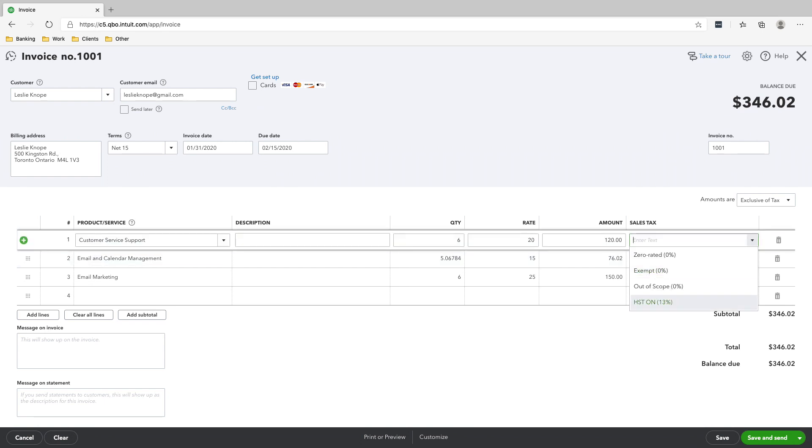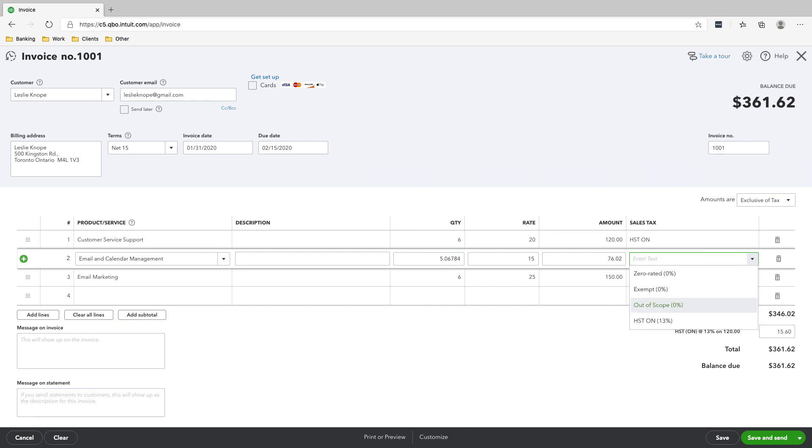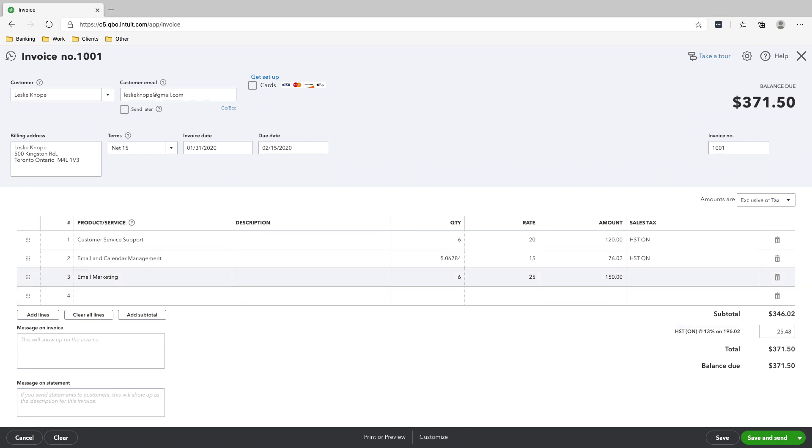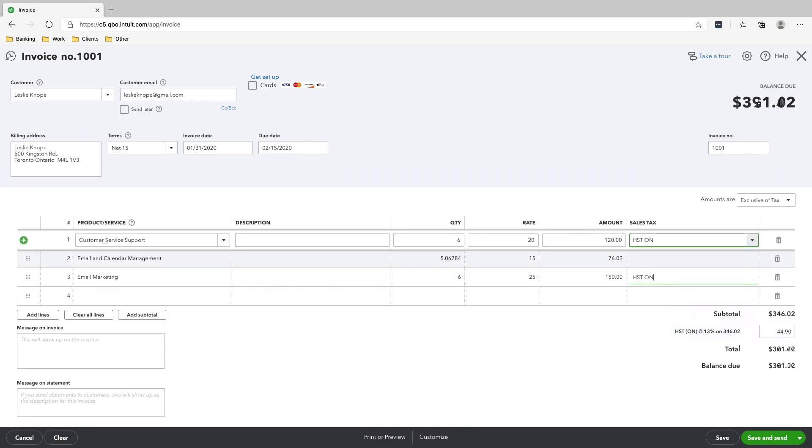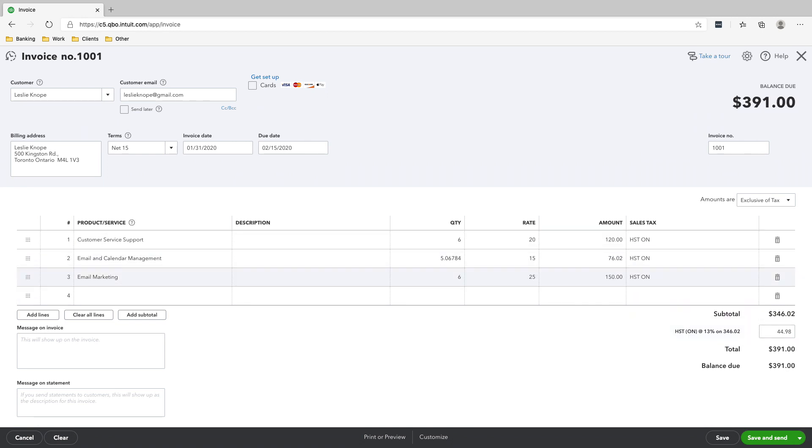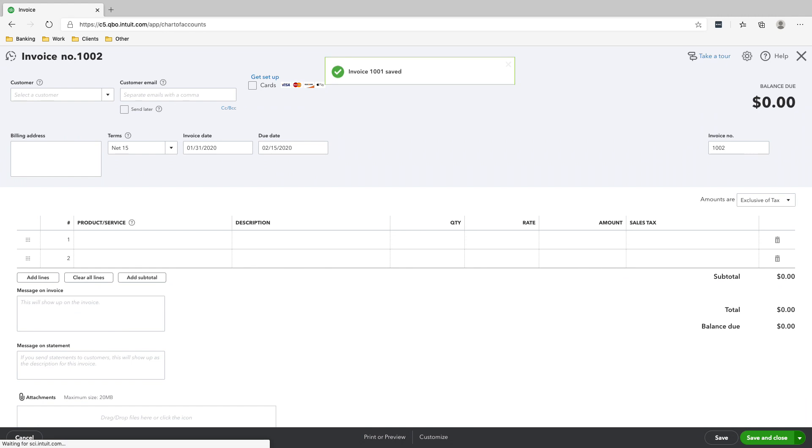We have to click HST on because Leslie is a customer and she's in Canada. All right. So you can see that we invoiced Leslie for $391. And since she has an email here, we can click save and send. So a copy of this invoice will go to Leslie's email. But as this is a fictitious email, we're just going to click save and close.